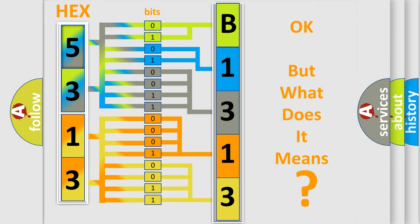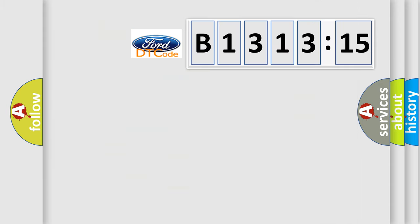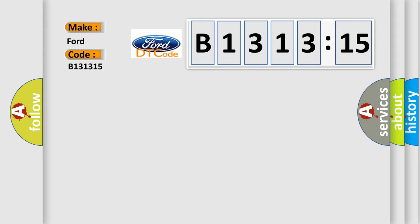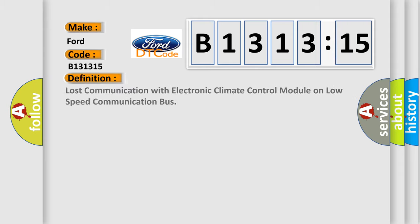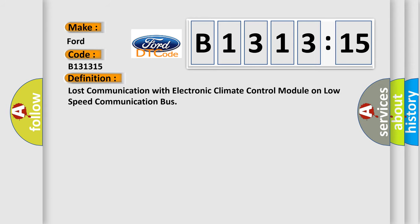We now know in what way the diagnostic tool translates the received information into a more comprehensible format. The number itself does not make sense to us if we cannot assign information about what it actually expresses. So, what does the diagnostic trouble code B131315 interpret specifically for car manufacturers?